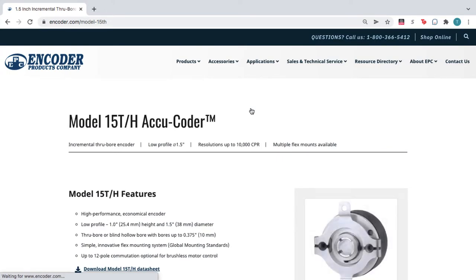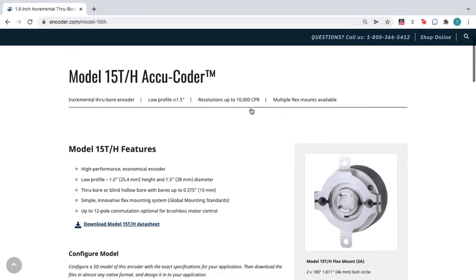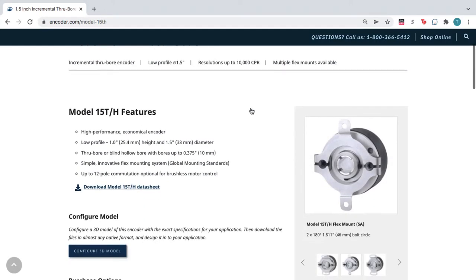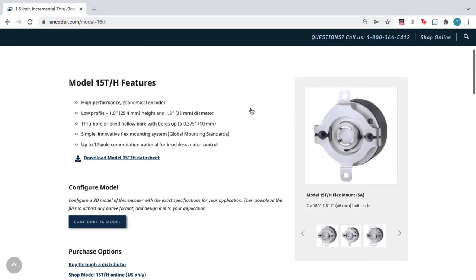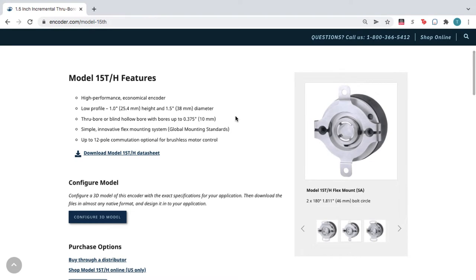On the product page, scroll down to view the product details, and then click Configure 3D Model.